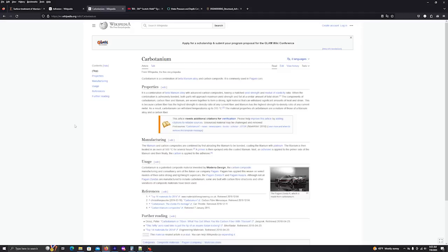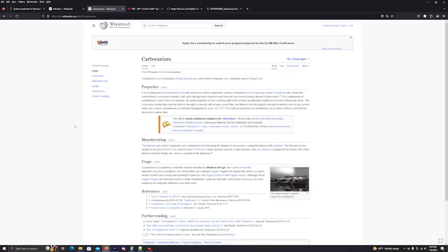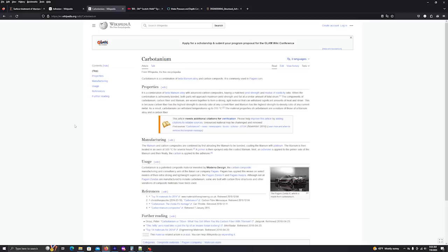It says when the combination is adhesively bonded, both parts will approach maximum yield strength and fail at a similar amount of total strain. The components of carbotanium, carbon fiber and titanium are woven together to form a strong light material that can withstand significant amounts of heat and strain. The titanium and carbon composites are combined by first abrading the titanium to be bonded, coating the titanium with platinum. The titanium is then heated in an oven at 500 C for several hours. A primer is then sprayed onto the coated titanium. Next, an adhesive is applied to the primer side of the titanium. And then finally, the carbon is applied to the adhesive.